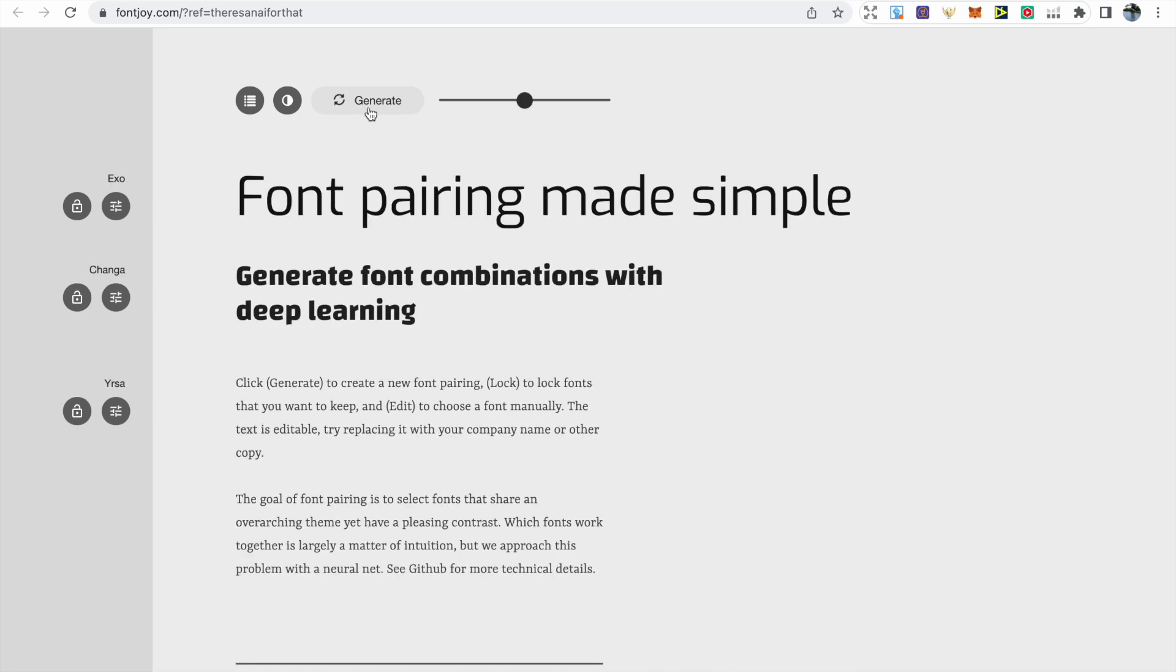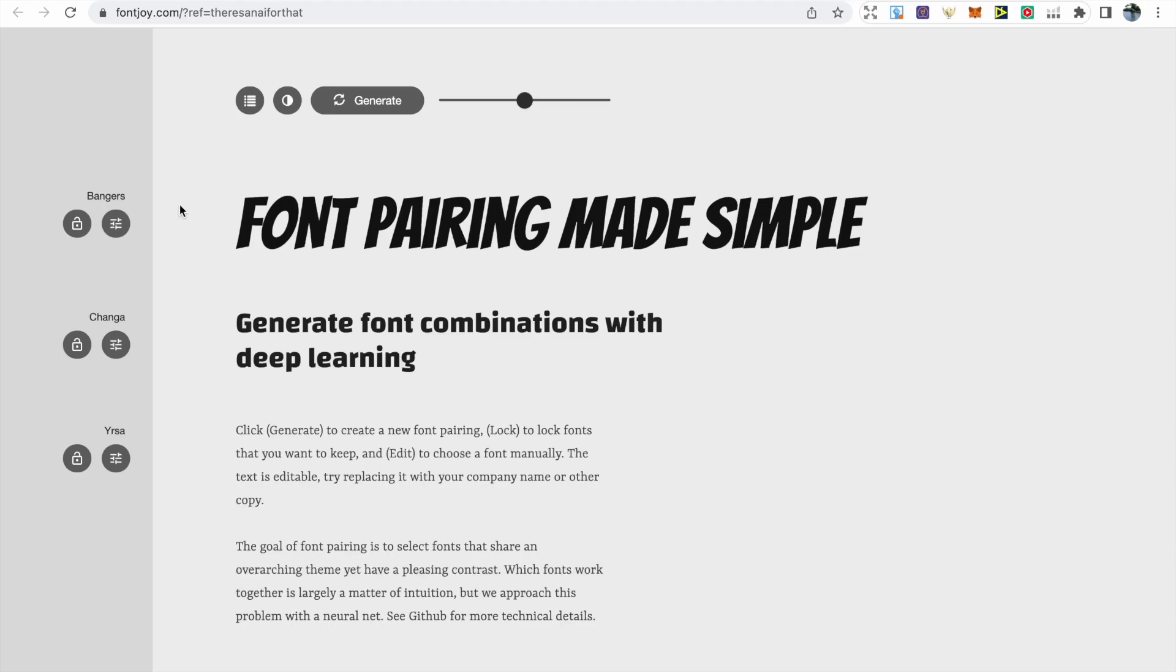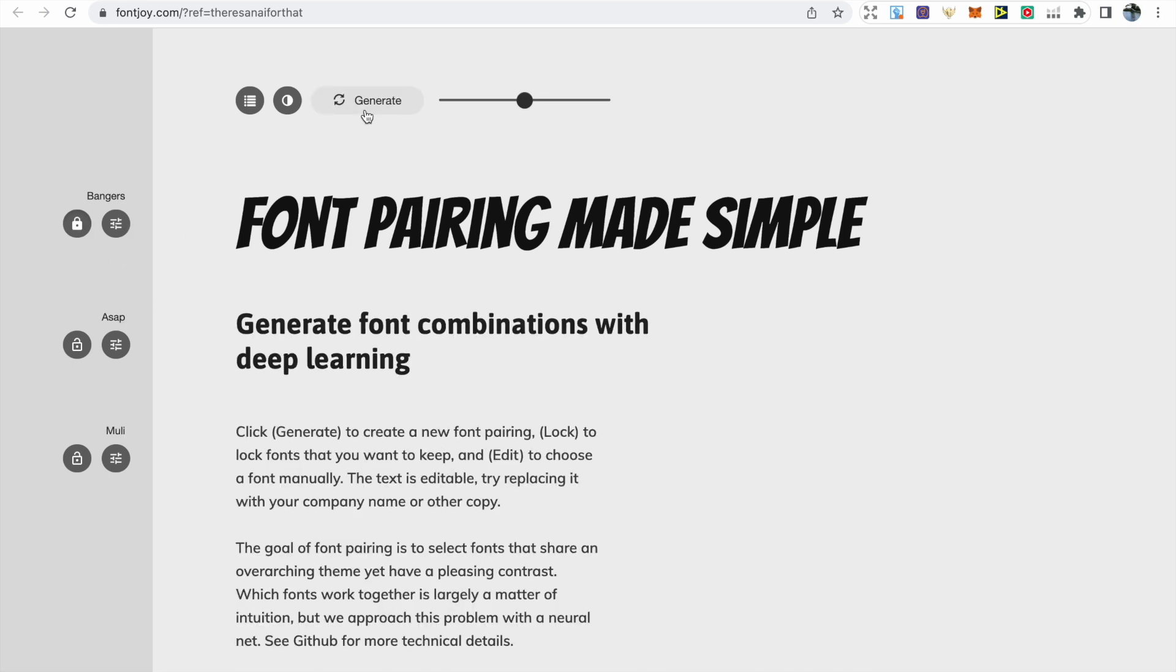It will also tell you the specific font on the left hand side, and you can actually search and select for a specific font. Then there's a button to the left of that where you can lock the font that you've chosen. As soon as you click generate, your locked font will stay the same but the others will change.